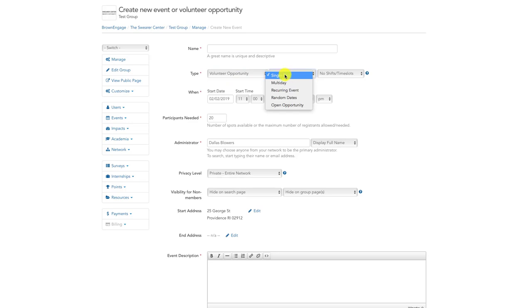you can choose a single day or multi-day event. A multi-day event is a volunteer opportunity that spans multiple consecutive days.